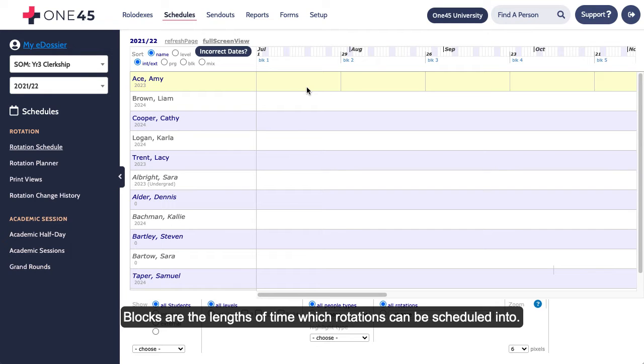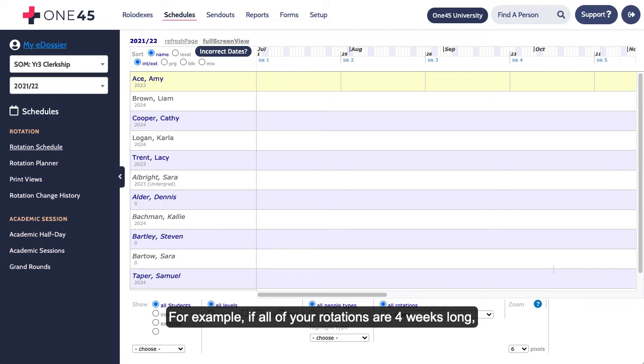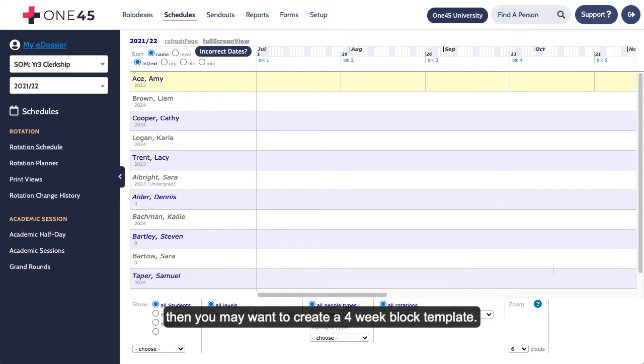Blocks are the lengths of time which rotations can be scheduled into. For example, if all of your rotations are four weeks long, then you may want to create a four-week block template.